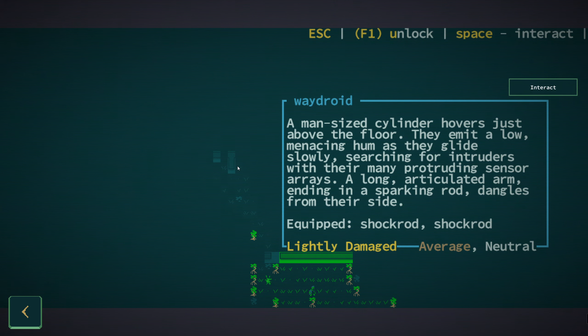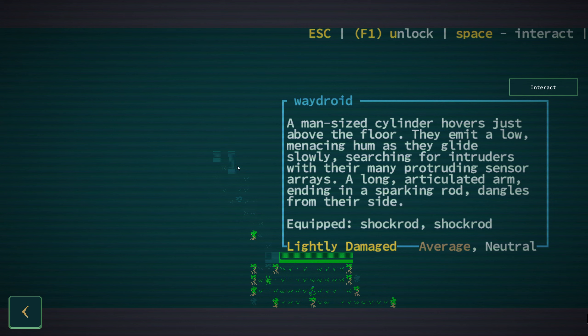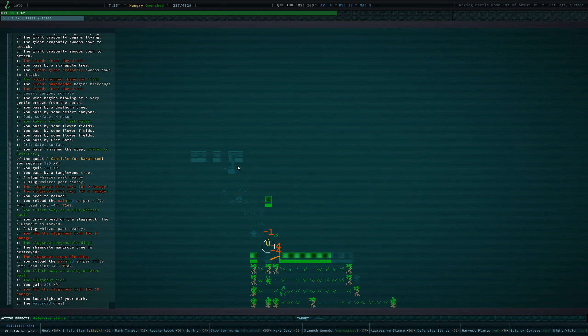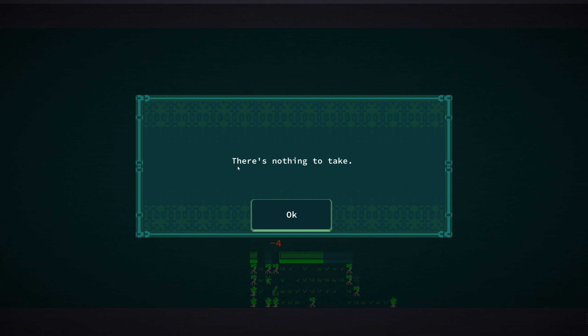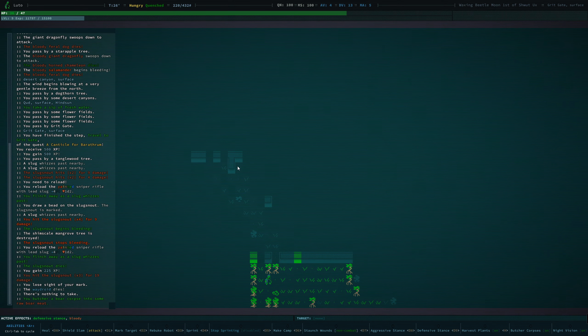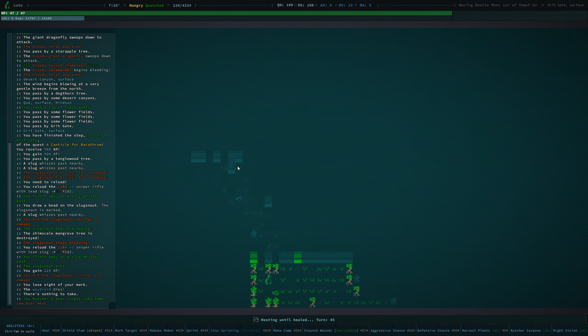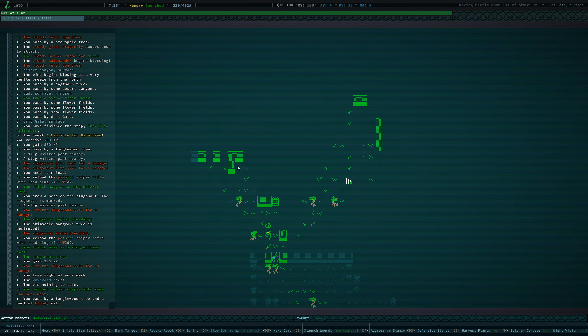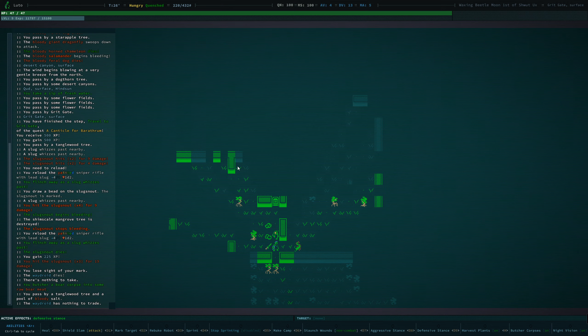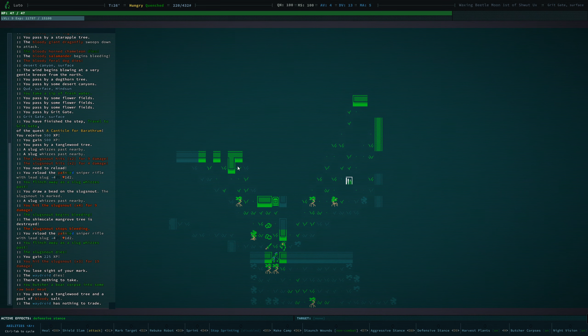How about you? What are you? A way droid. A man-sized cylinder hovers just above the floor. They emit a low, menacing hum as they glide slowly, searching for intruders. The way droid has nothing to trade.